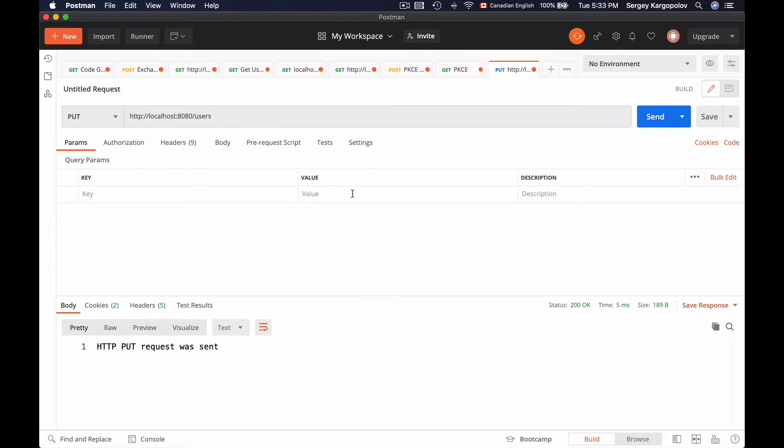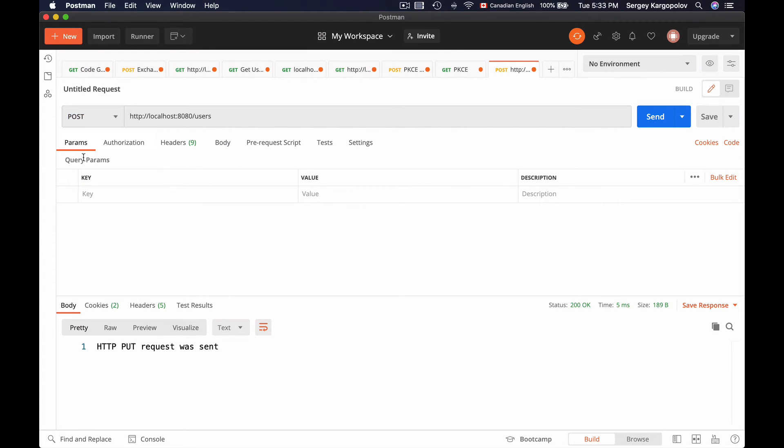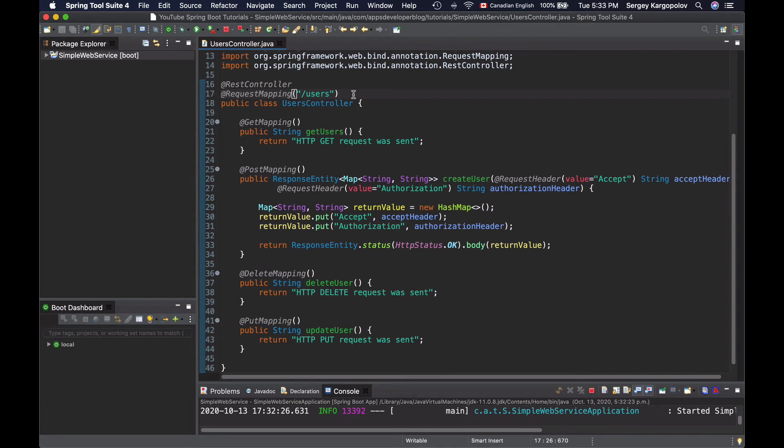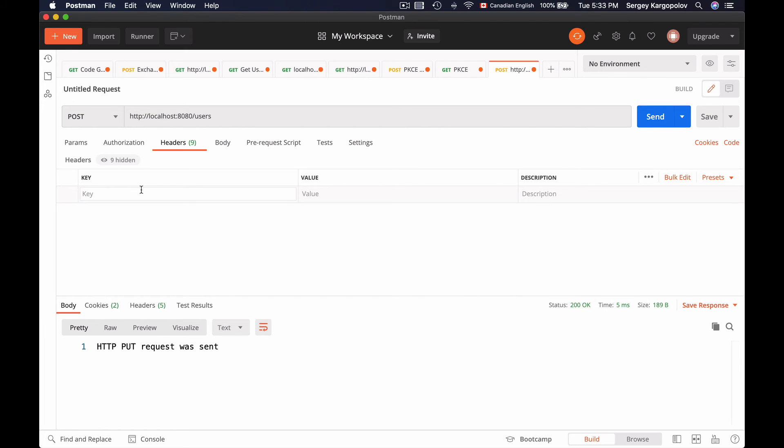Here's my Postman HTTP client. I already have a tab. I will select HTTP POST method from the drop down menu here. And I will send HTTP POST request to HTTP localhost, default port number of my application 8080, and then forward slash users, same request mapping as I have in my users controller class. And now I will switch to headers tab. And here in the headers tab, I will provide the two headers that the method in my controller class is reading.